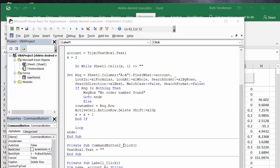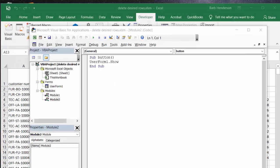Now to display this on my sheet, for the button to work, I've written this little piece of code. It says sub button and user form one dot show, and that just shows my user form when I press the button.